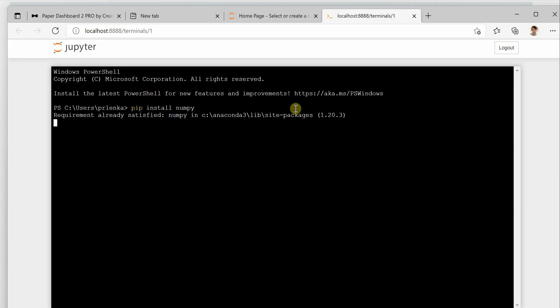You can see that it started the installation. On my machine it is already present, so it is saying requirement already satisfied. This is how you can go ahead and install your packages from Jupyter Notebook.